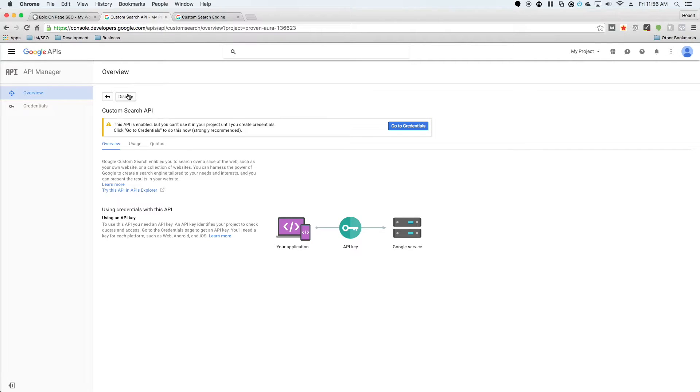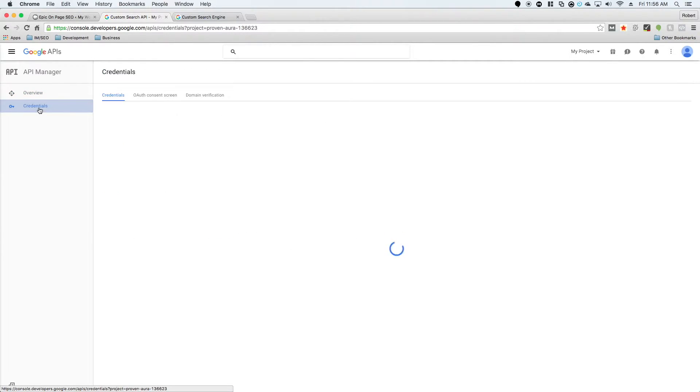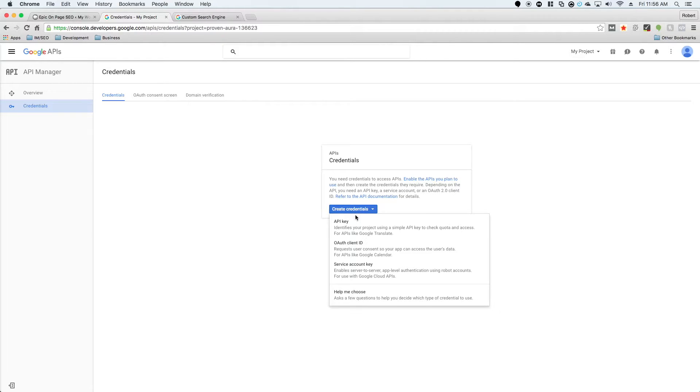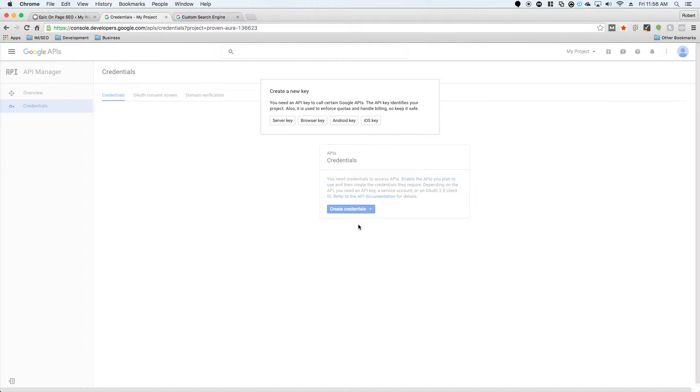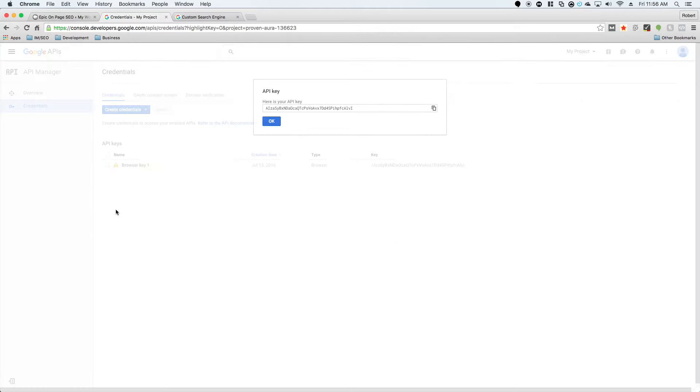Once this API is enabled, you're going to see that you need some credentials. You can either click on go to credentials or just credentials. Once you're here, click on create credentials, API key, and then browser key. You can change the name of this browser key. I'm just going to leave it as browser key 1 and hit create.